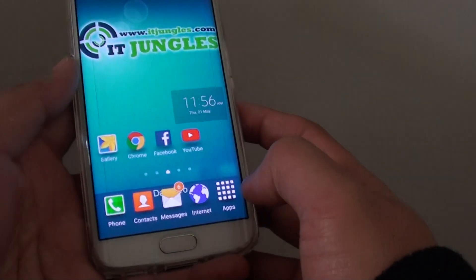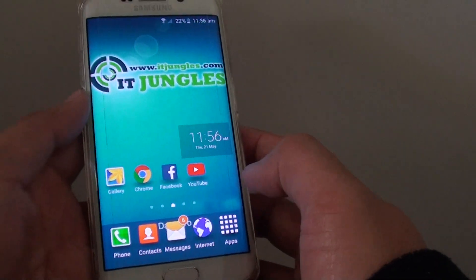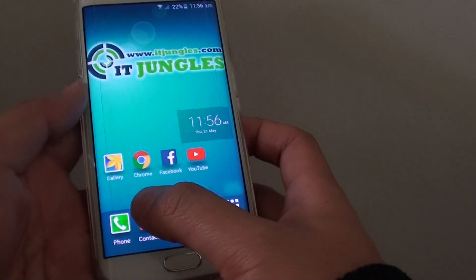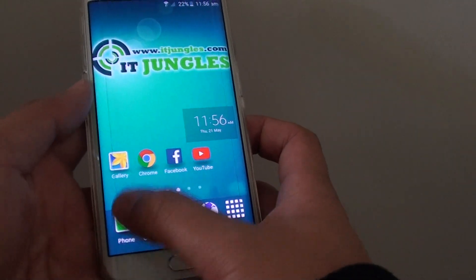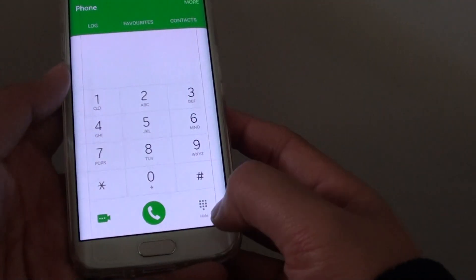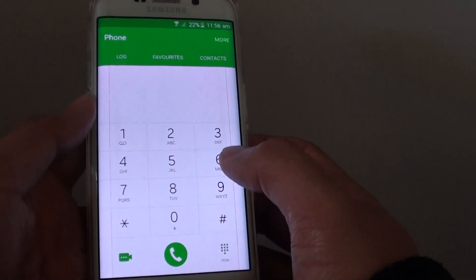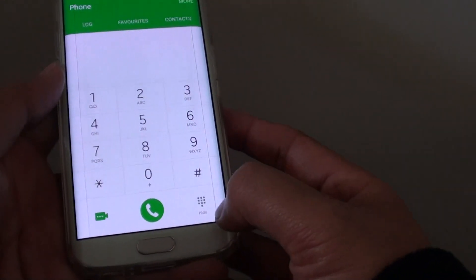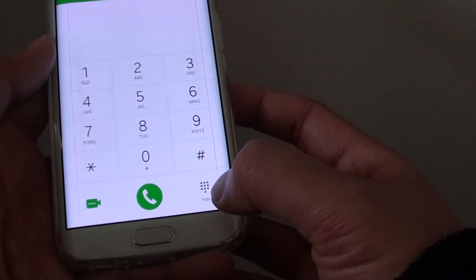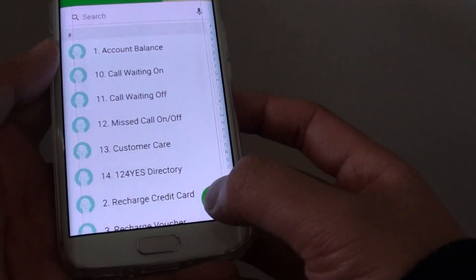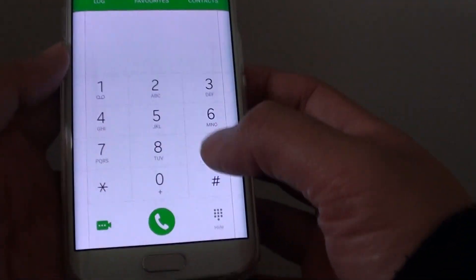First, press the home key to take you back to the home screen, then tap on the phone keypad. If you do not see the keypad, simply tap on the icon at the bottom — that will bring up the keypad.